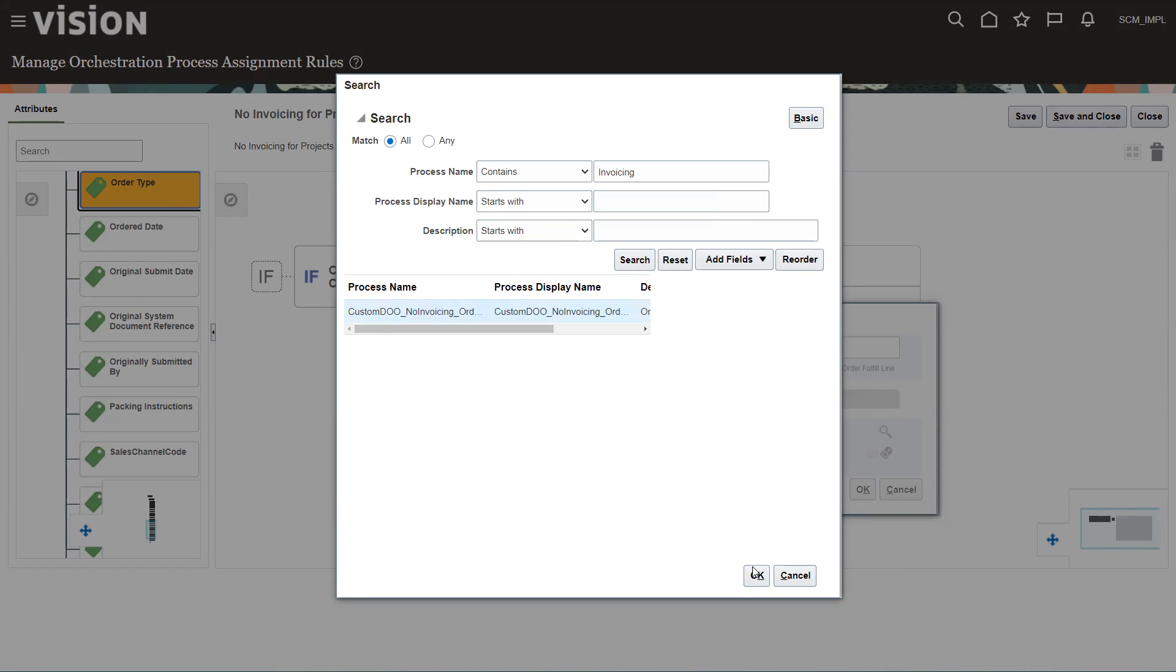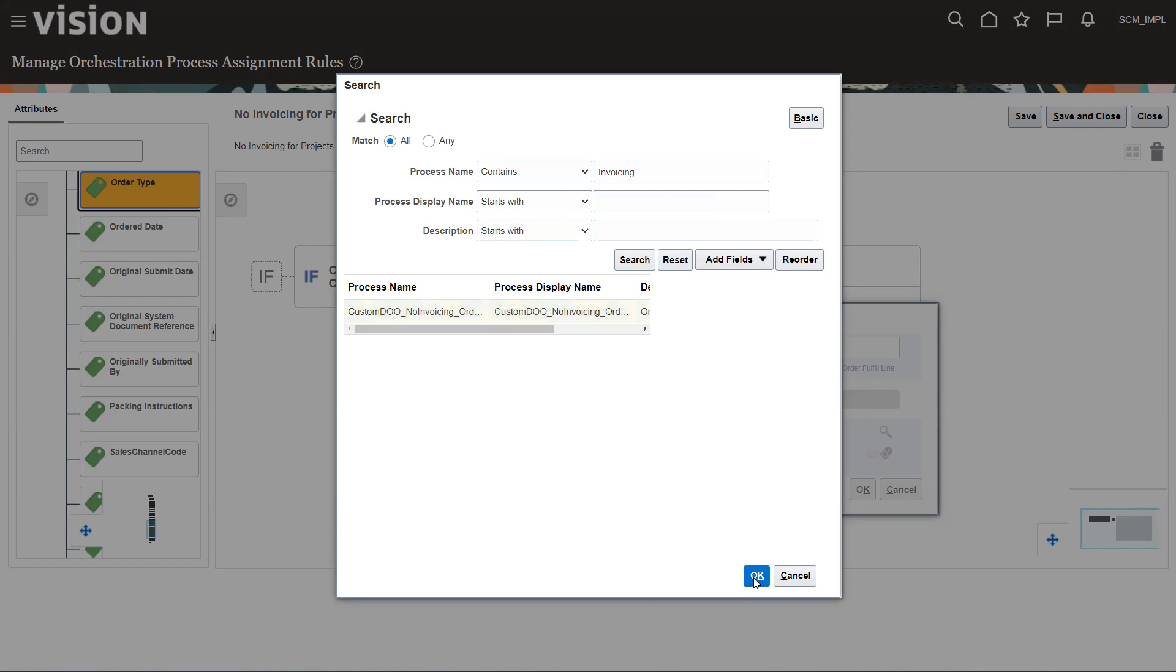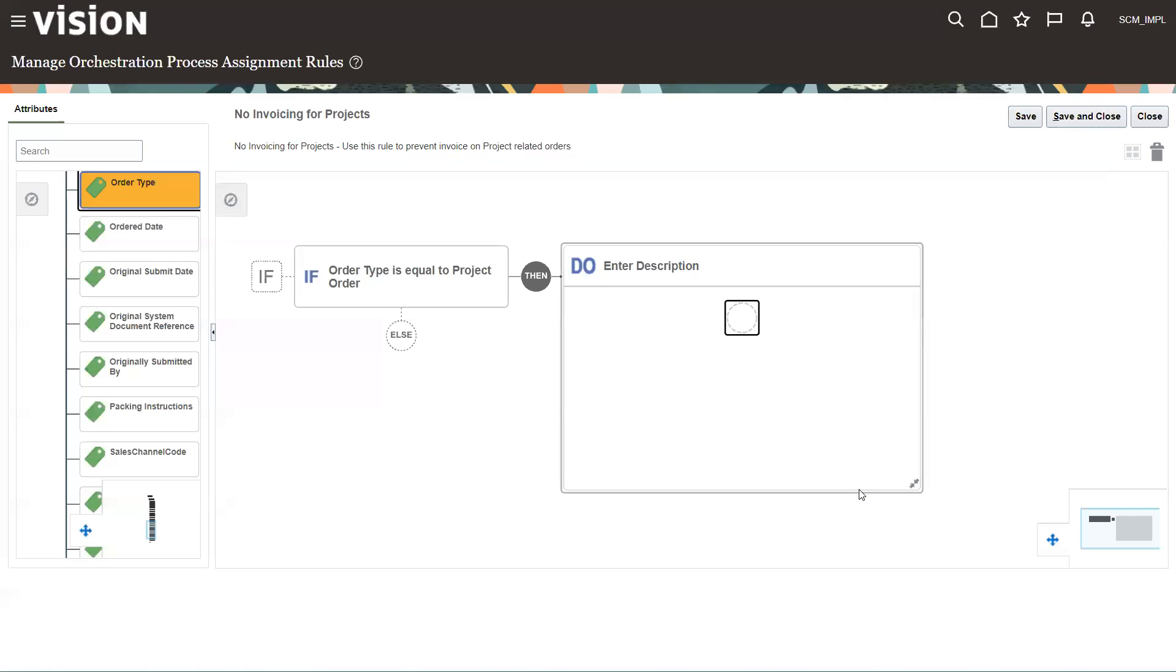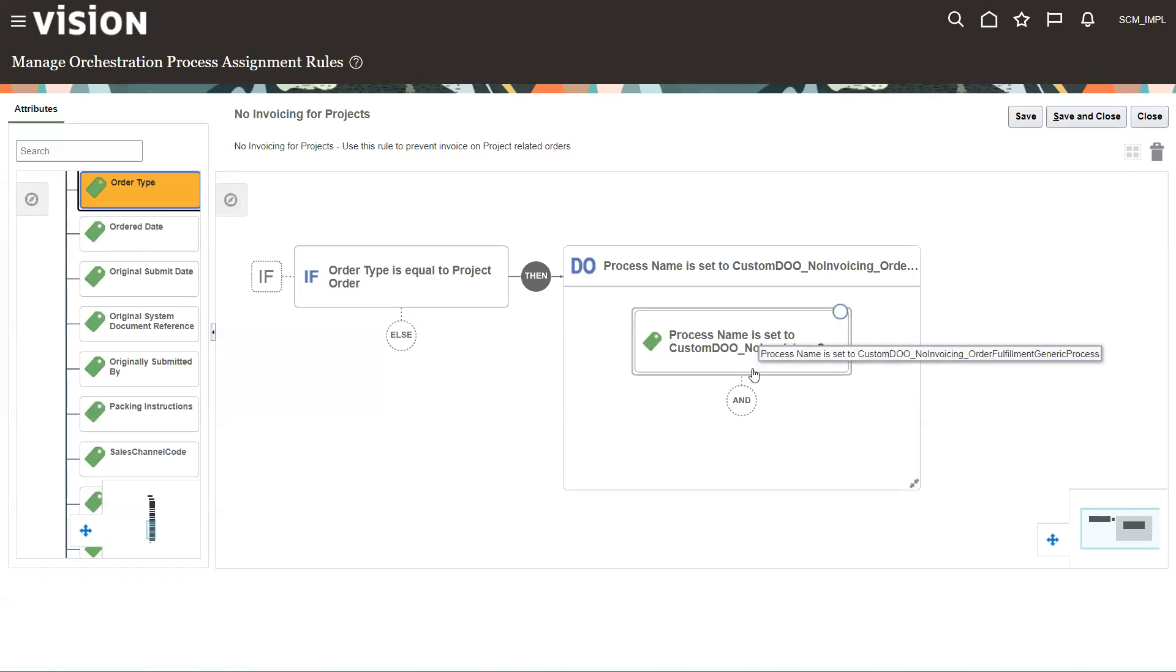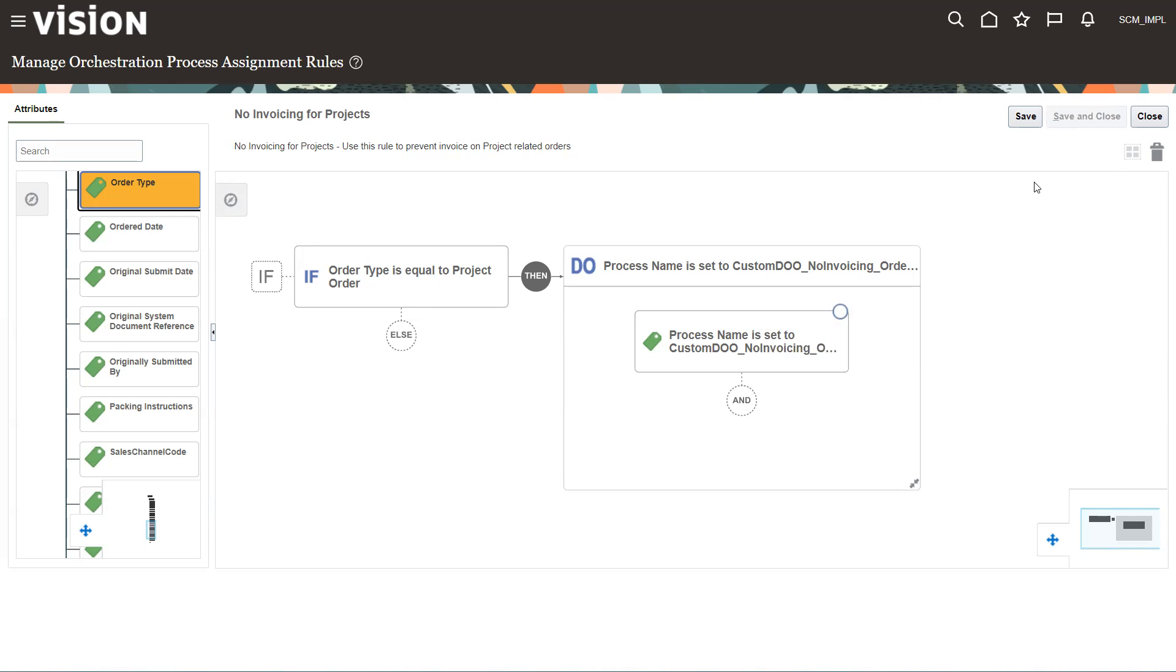Custom order, no invoicing. So that's the orchestration process I want it to run. We'll click OK. Everything looks good. So if it equals project, if the order type equals project run this particular orchestration. So we're going to save and close that.